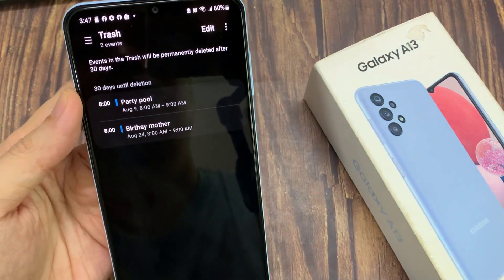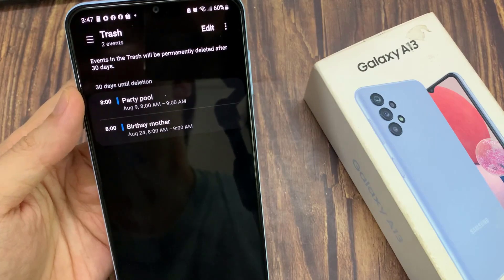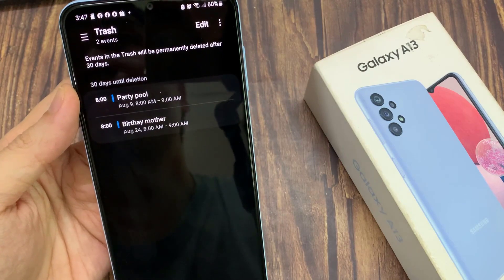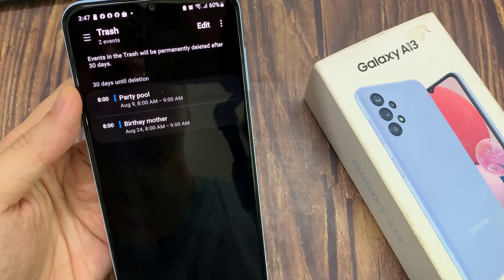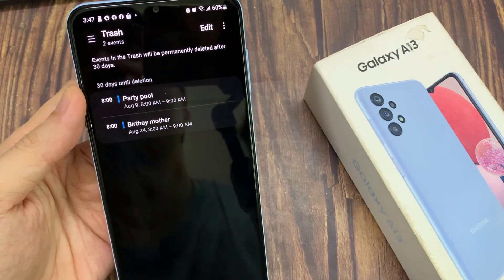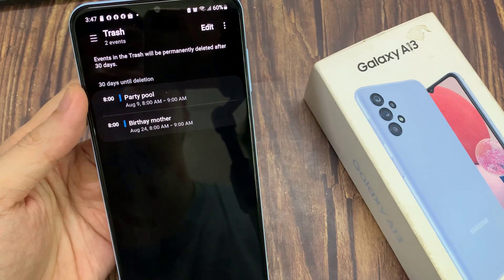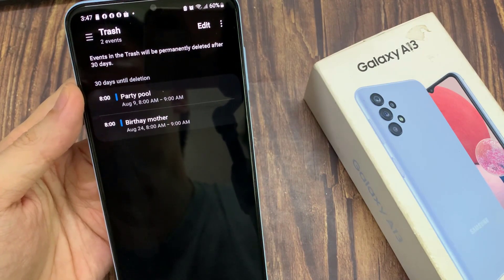It says that events in the trash will be permanently deleted after 30 days. So if you leave it for too long in the trash bin, it will automatically be removed from the trash.